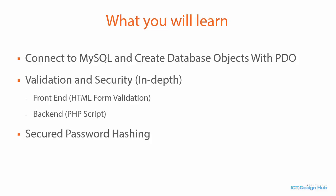You will learn about secured password hashing in PHP using PHP hashing algorithm. You are also going to learn how to register and authenticate users into your system.